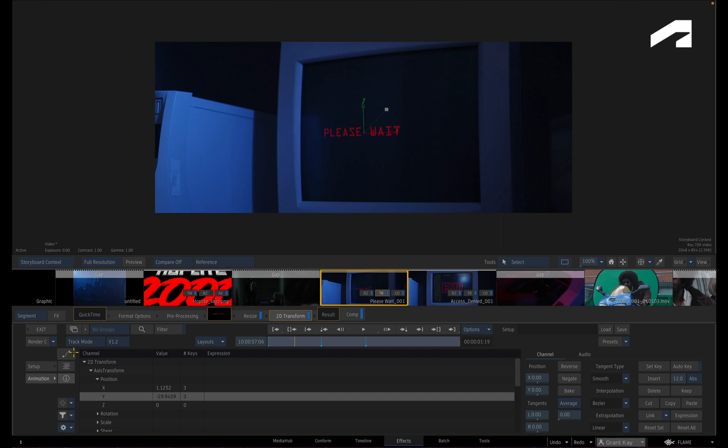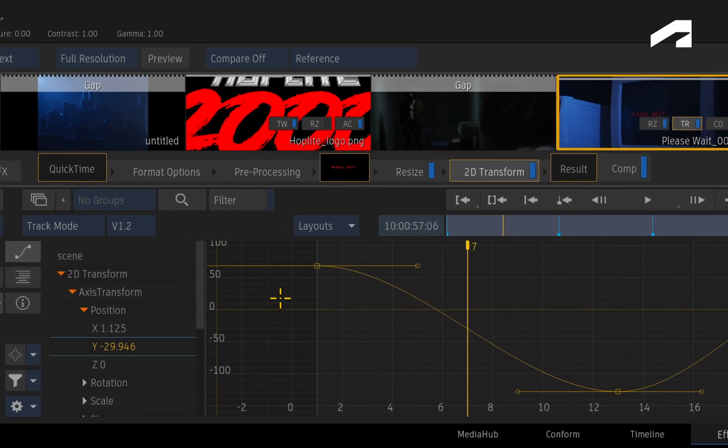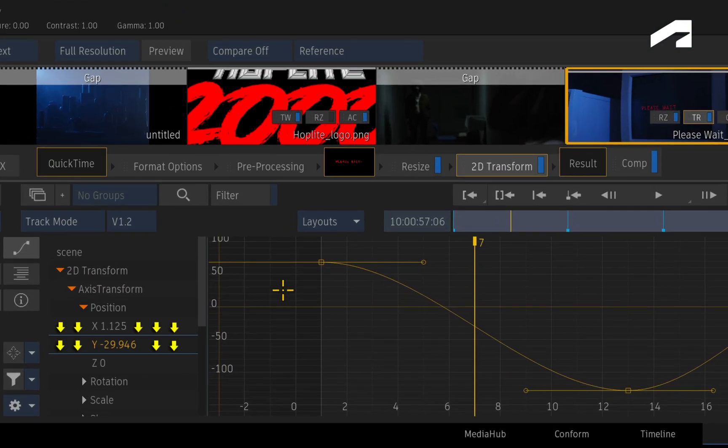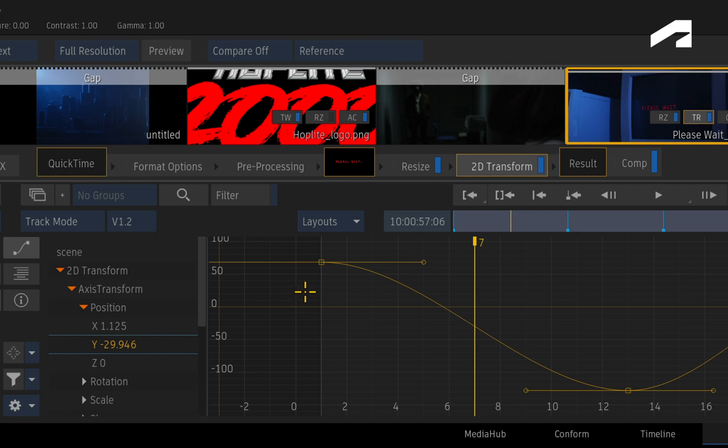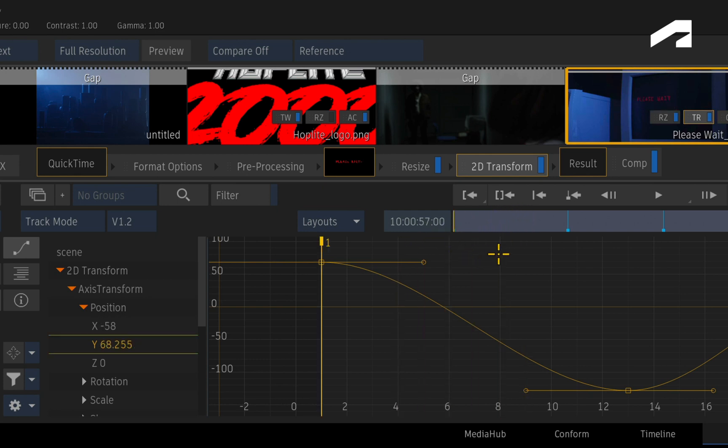One final point concerning animated channels in the curves and the Dope Sheet is that you can identify them by the coloured lines under the animated channels. Matching the channel sliders in the interface, the blue line indicates an animation on the channel, and the yellow line indicates a keyframe at the current frame of the animated channel.